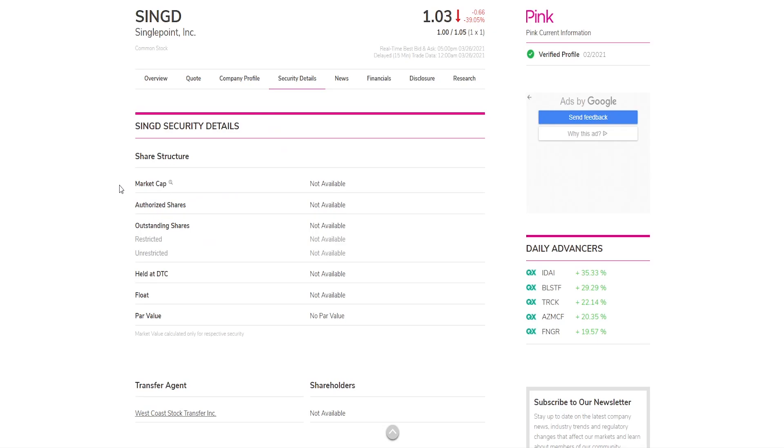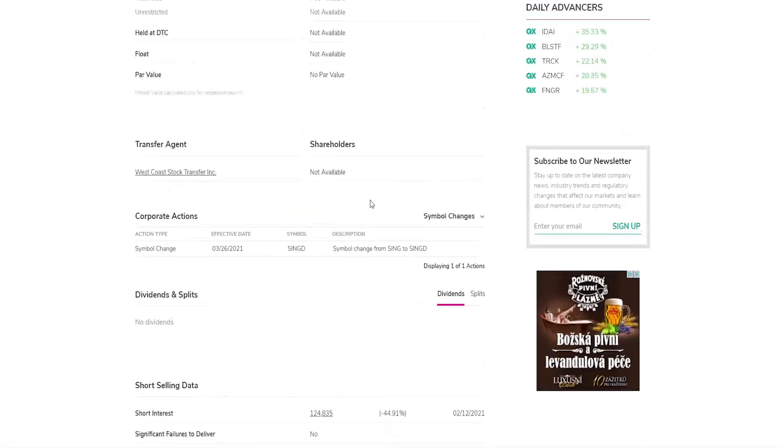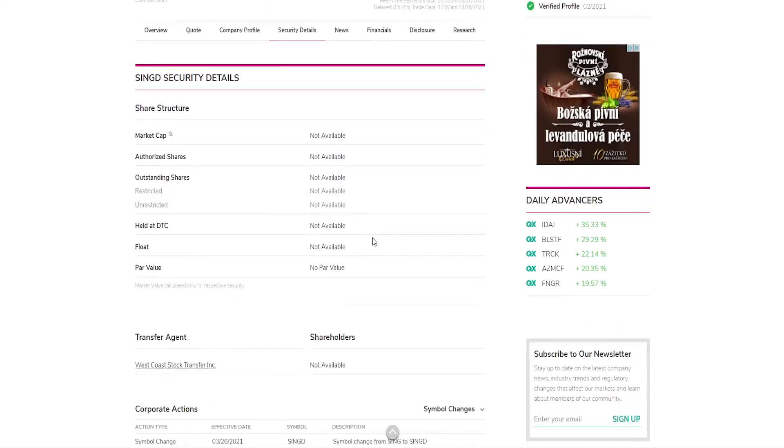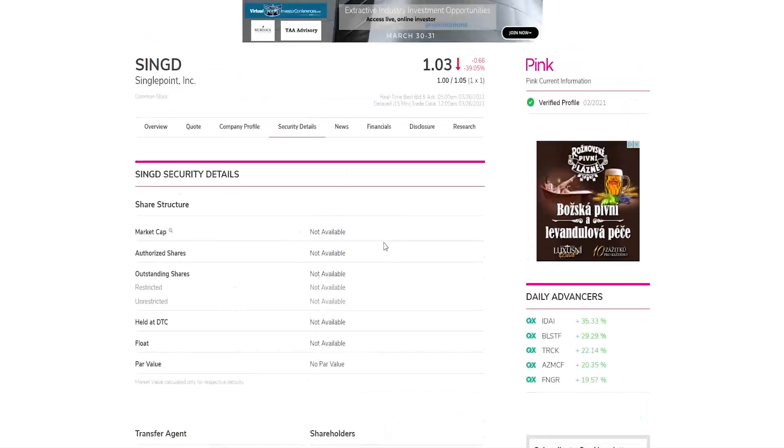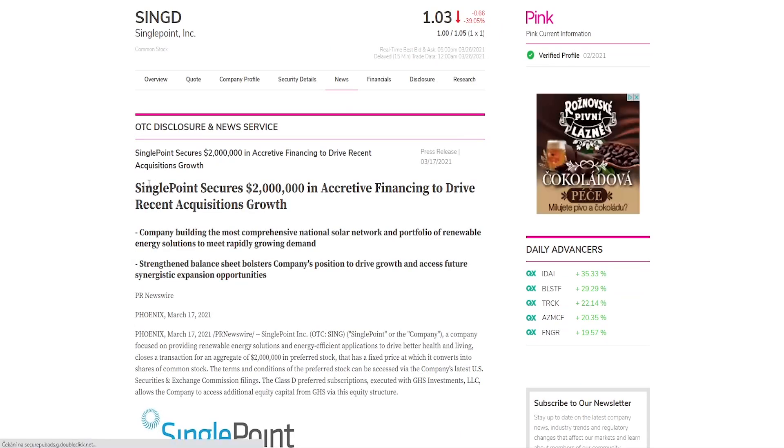If we now go into OTCmarkets.com and try to search up SING or SinglePoint, we won't find it. We have to search for SINGD or SinglePoint. If we go there, we can see they have no data available, only that there's been the symbol change. That's all right, they will get it fixed within a few days or the next week, maybe even on Monday it will be here.